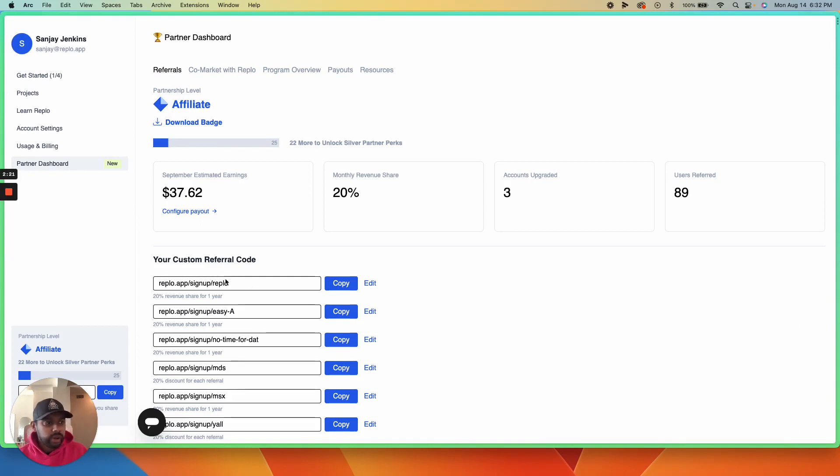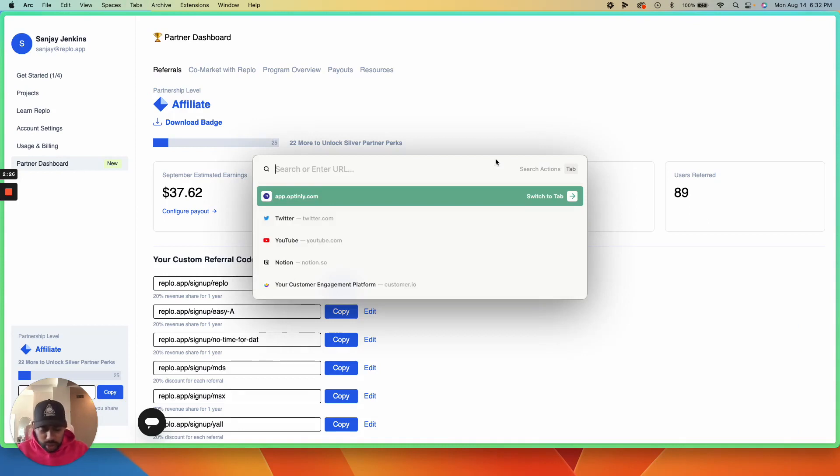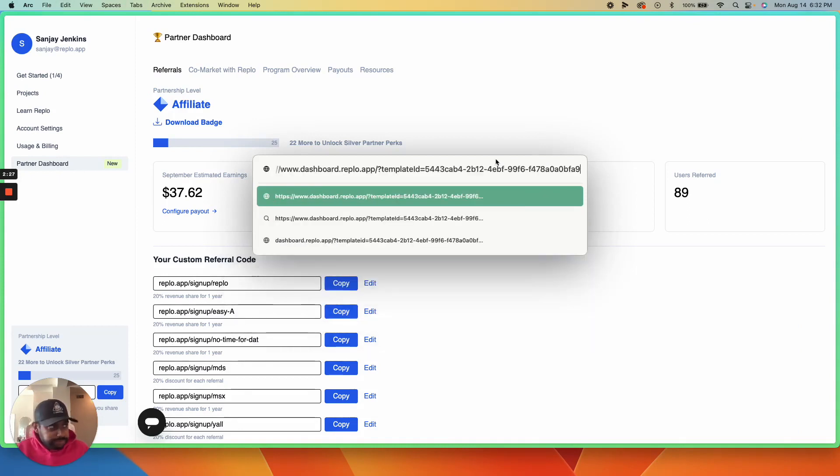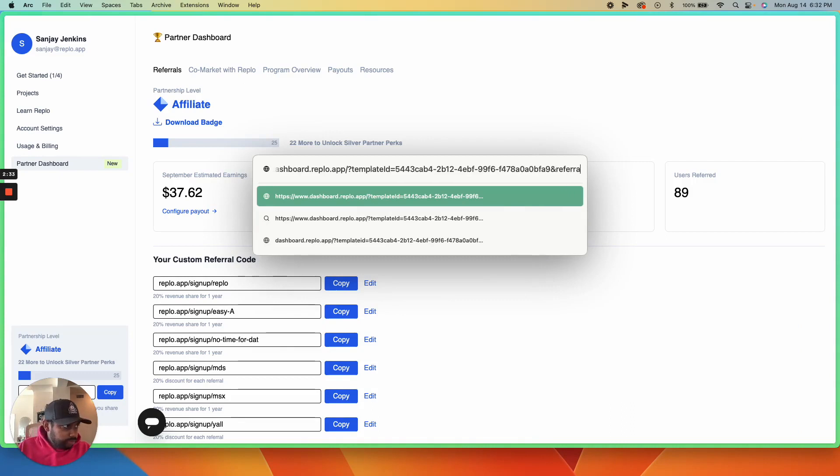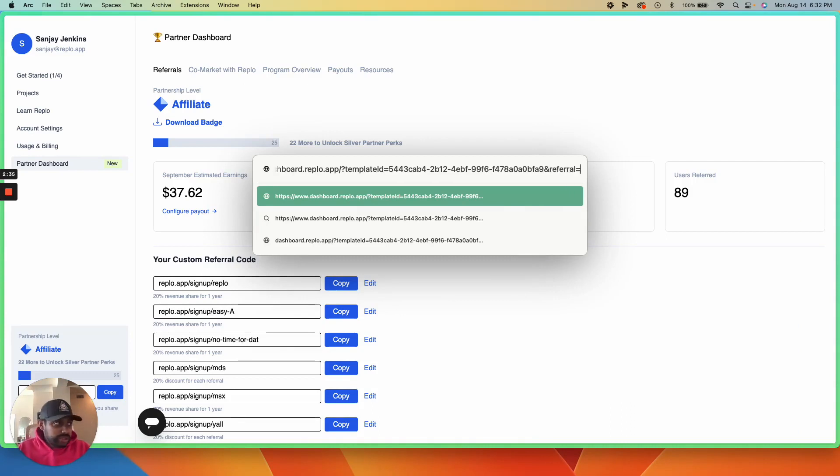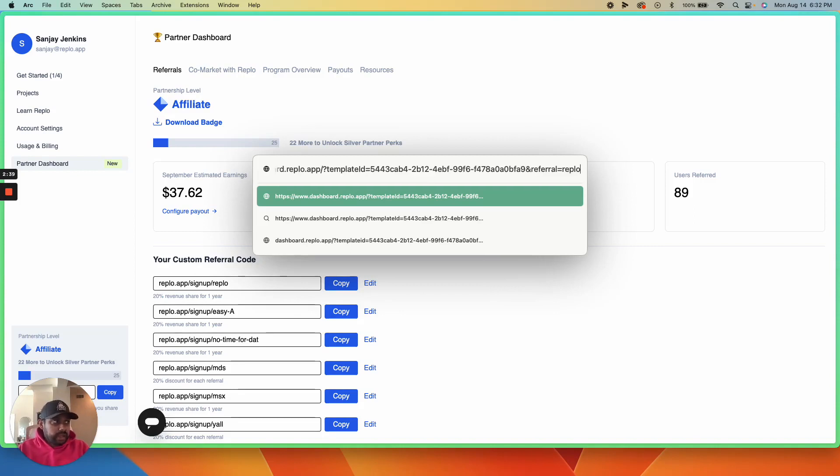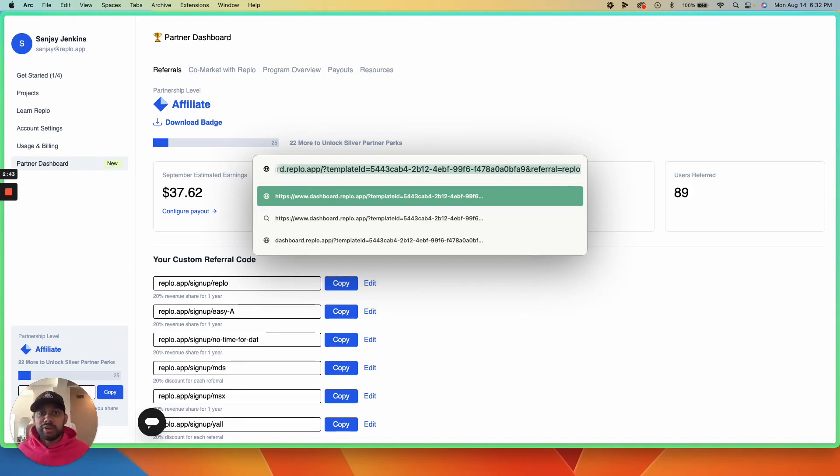From here, find your referral code. Pull up your link, add an ampersand, type 'referral', then equals, and then your unique code. Copy that and share it with the world.